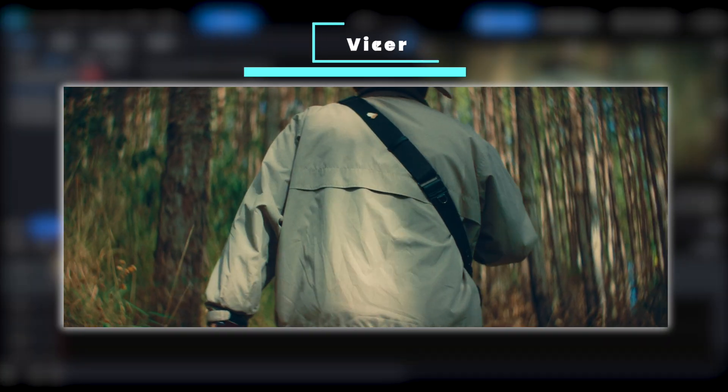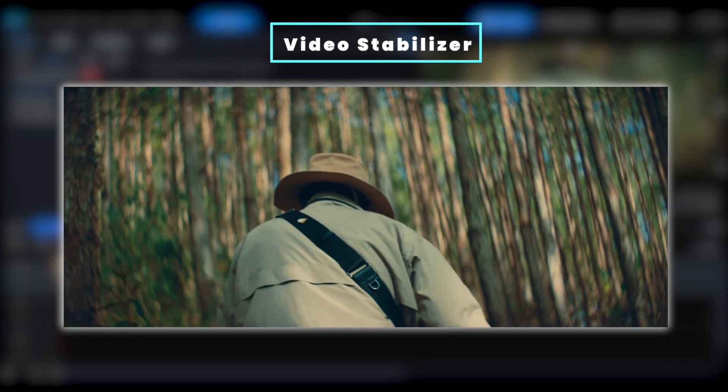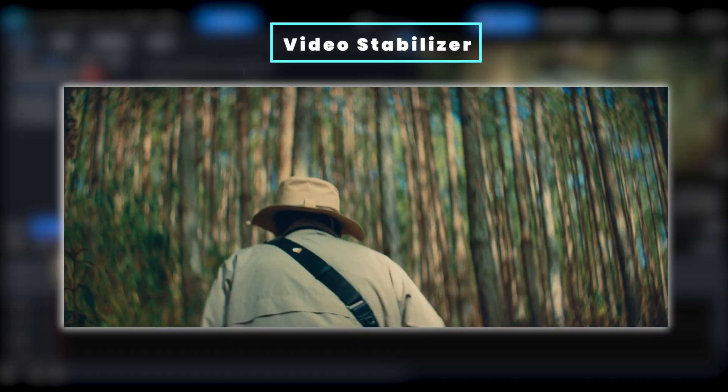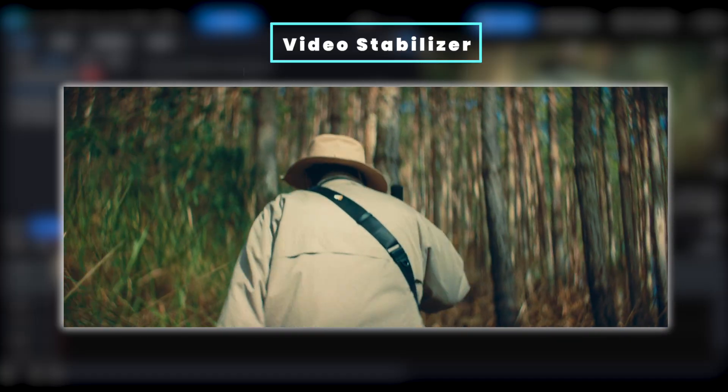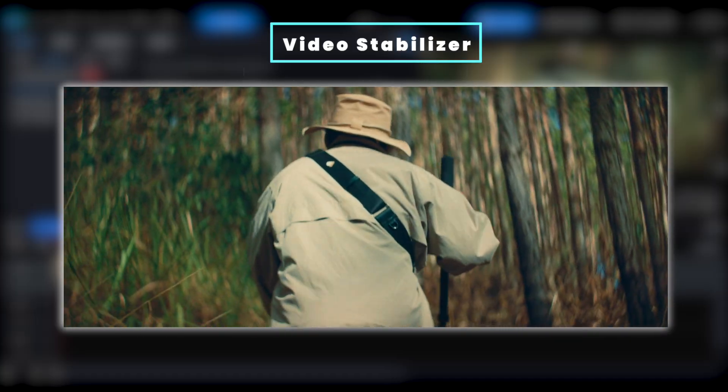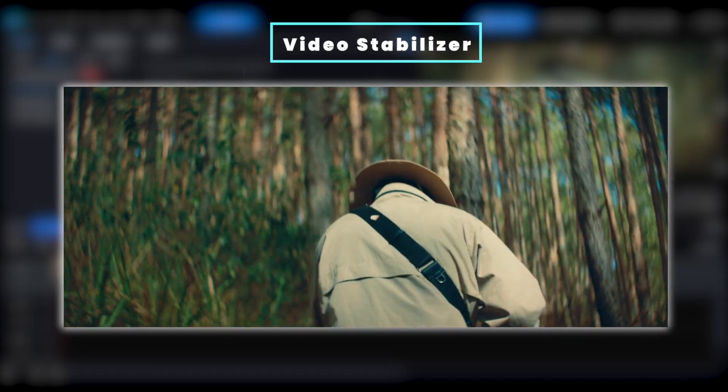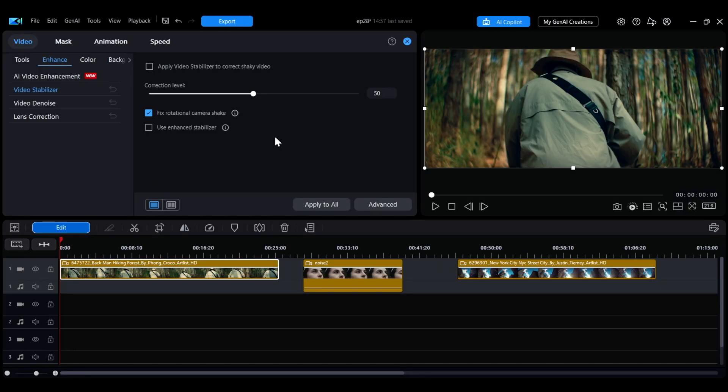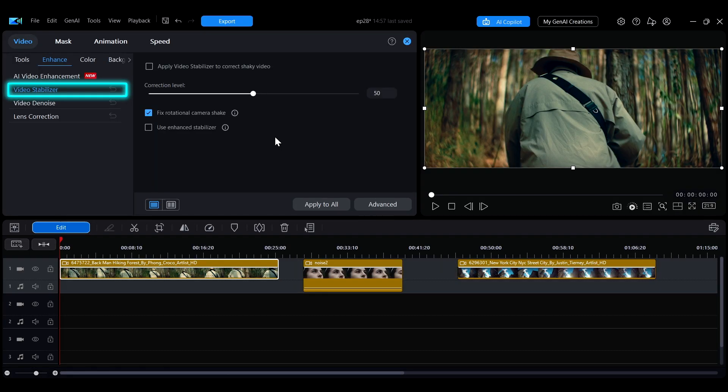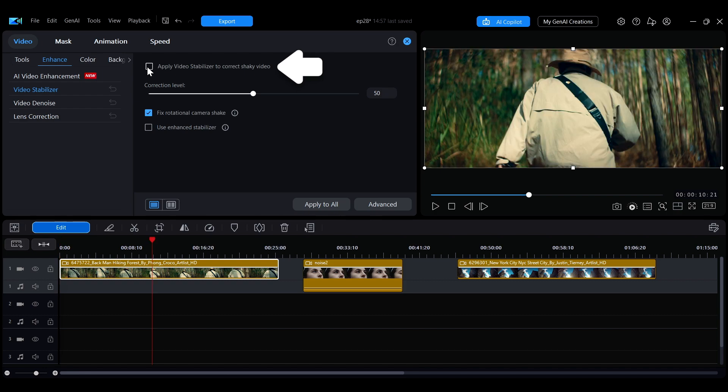When shooting in an environment with uneven surfaces or using a handheld camera, excessive shaking can occur, making the video uncomfortable to watch. To fix this issue, select the Video Stabilizer in the left side menu.